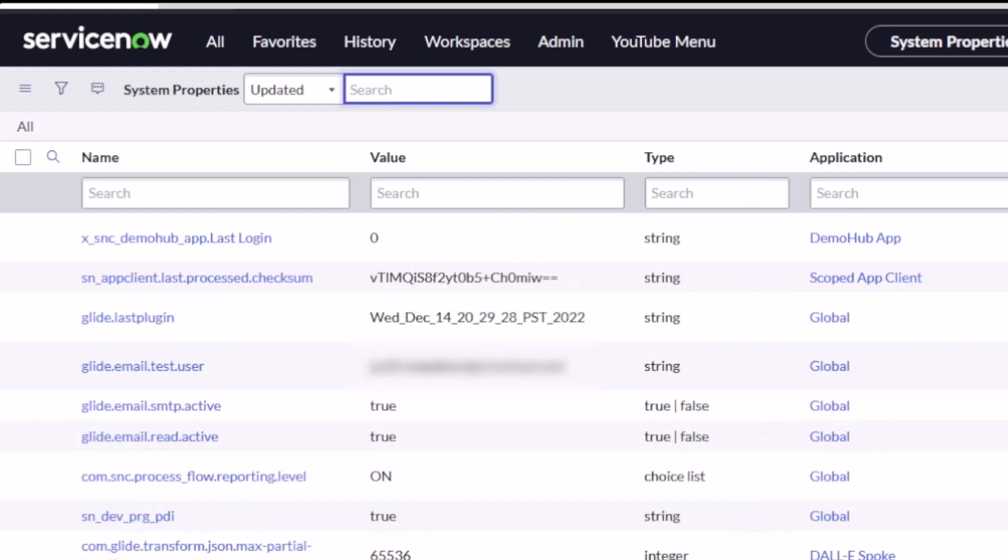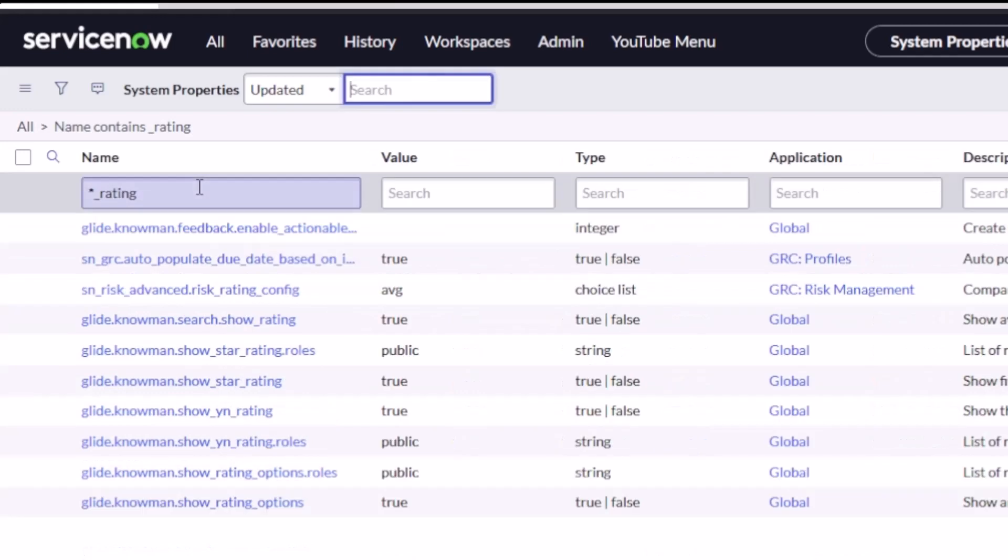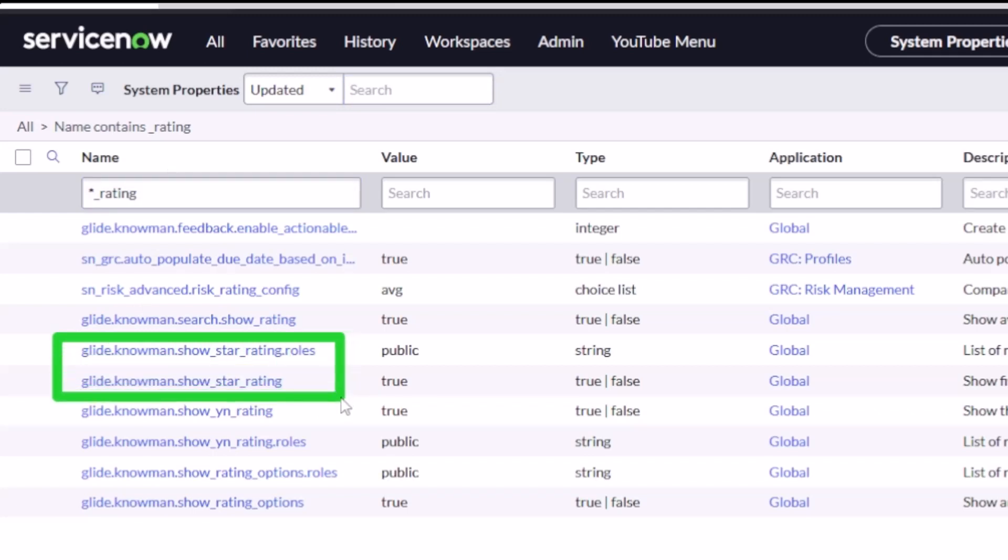And I happen to know that the two settings that I need to show you have the word underscore rating in them when it relates to knowledge. And I'll show them to you right here. There's the knowledge.star, show_star_rating, and then just below that this yes/no or YN.